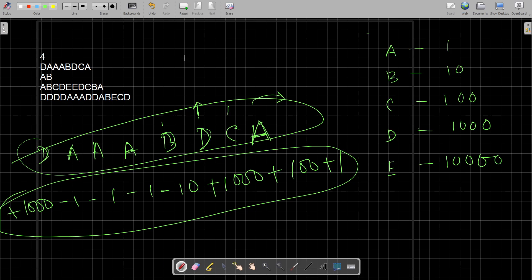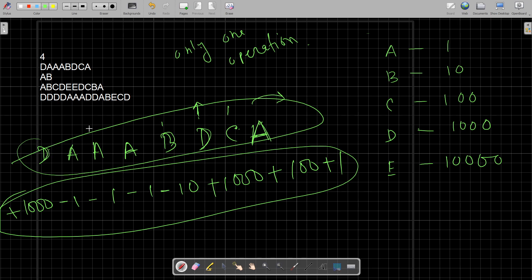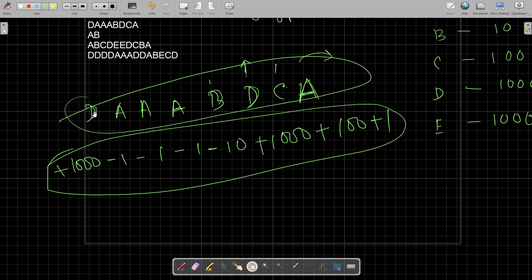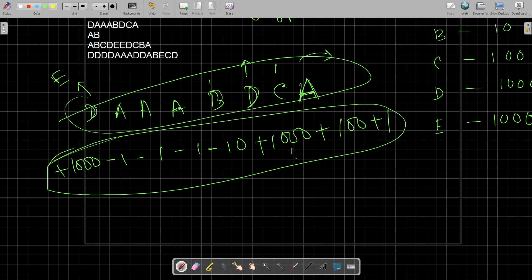In this problem you are allowed to do only one operation. In that operation, you can choose any character and change it to one of the other four characters. For example, you can change a D into an E, but you can do it only once. After doing that, you check the value of the whole string, and if the new value is greater than the current value, it is stored as the answer.